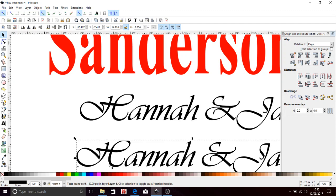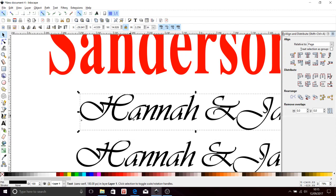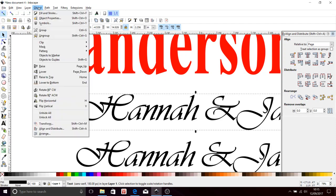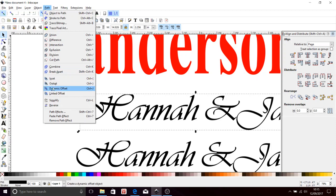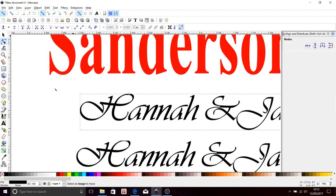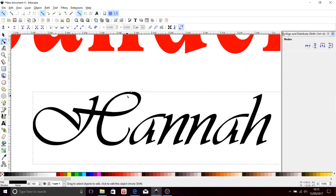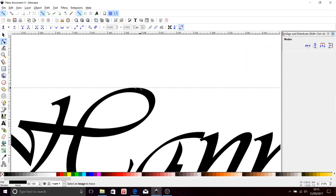Now to do that outline, I need to make one of these a bit bigger. So I'm going to highlight one of them, I'm going to come up here to Path, and I'm going to scroll down till I reach Dynamic Offset. Click on that. Now you'll see this tiny little diamond.